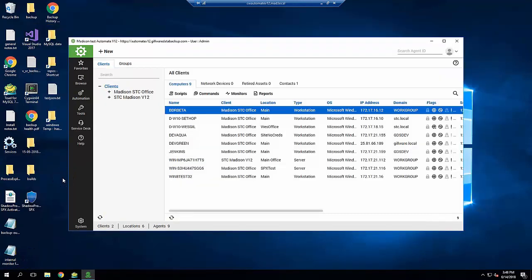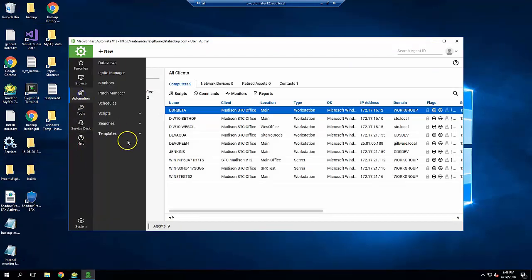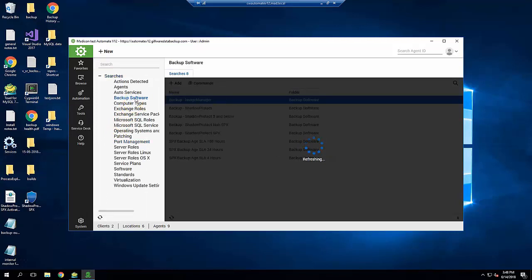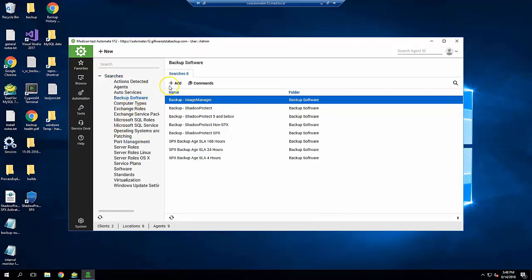Next, we'll create a search to find all computers with particular SLA value and then build a group for that search. Go to Automation, Searches, View Searches, and then Backup Software and click on Plus Add.